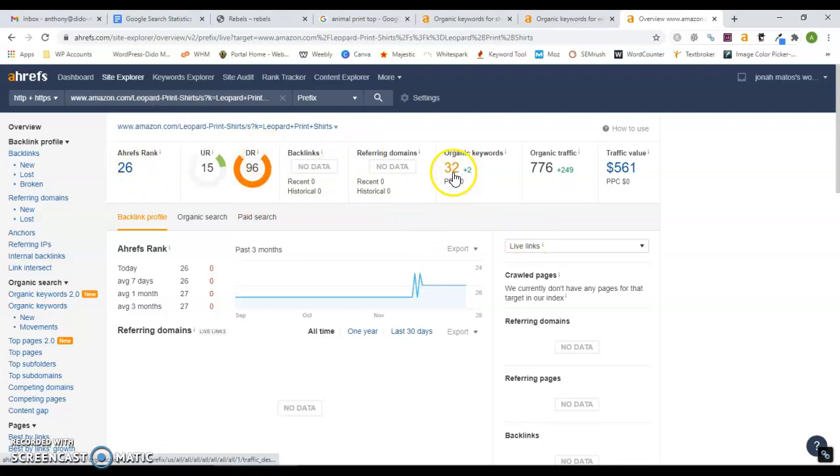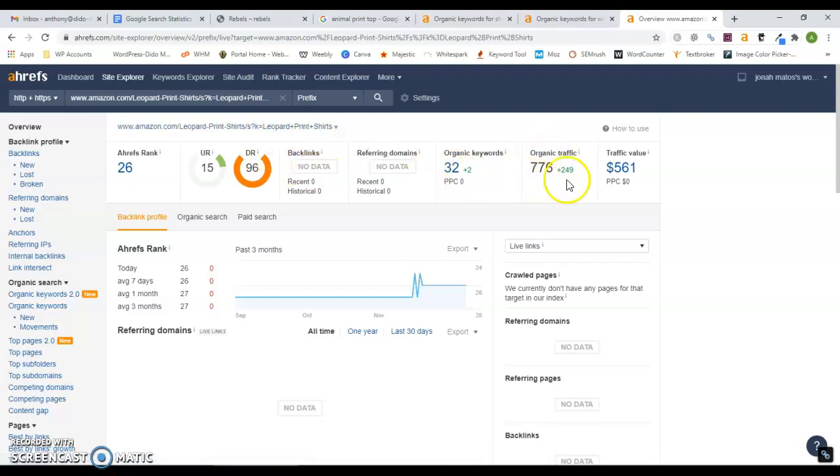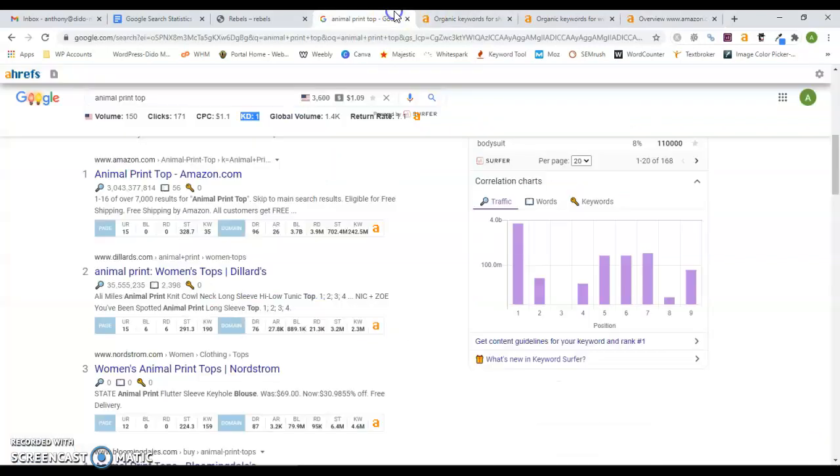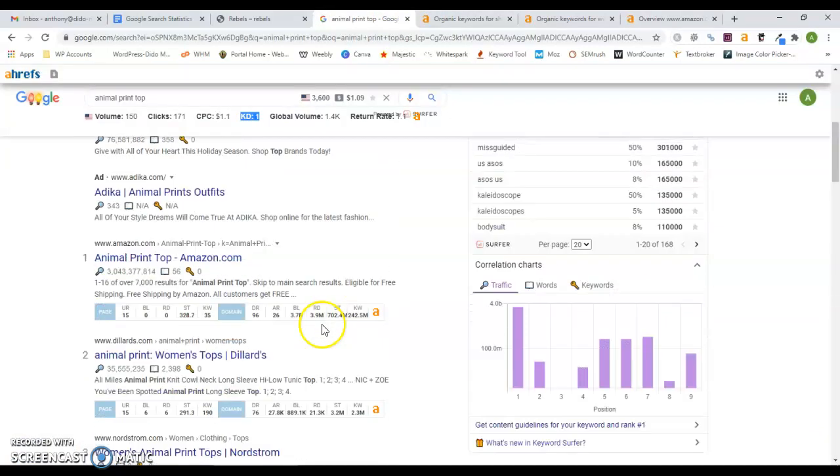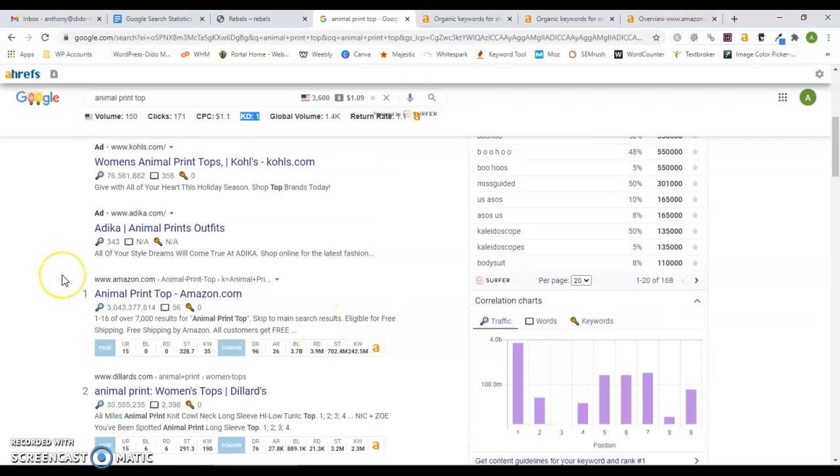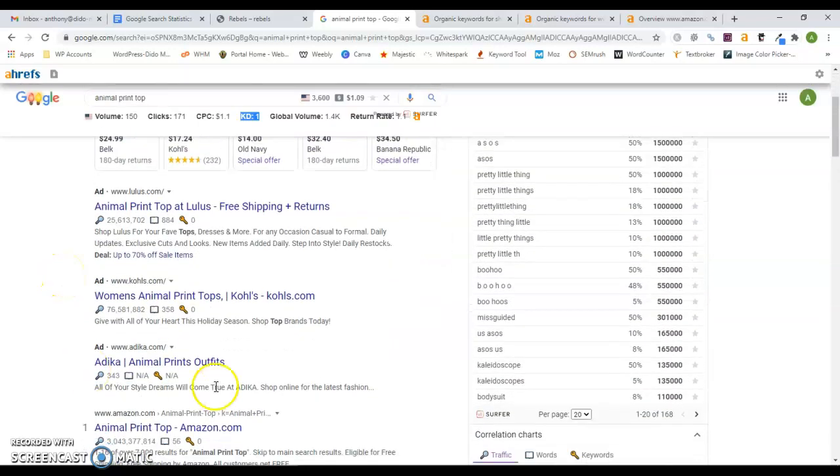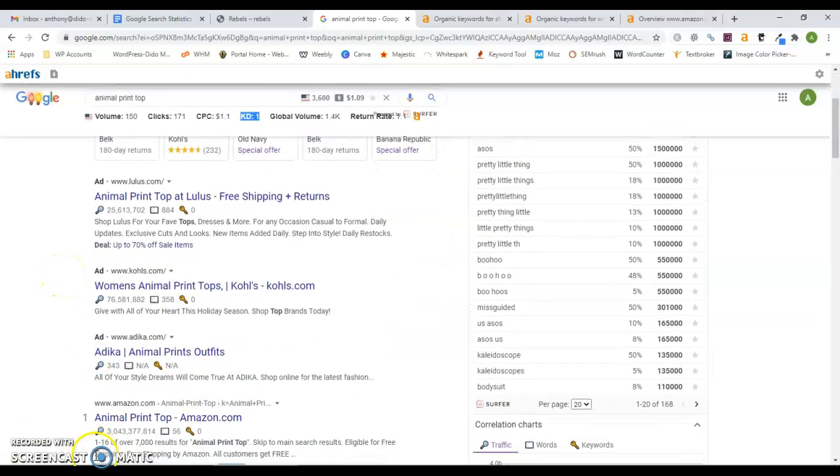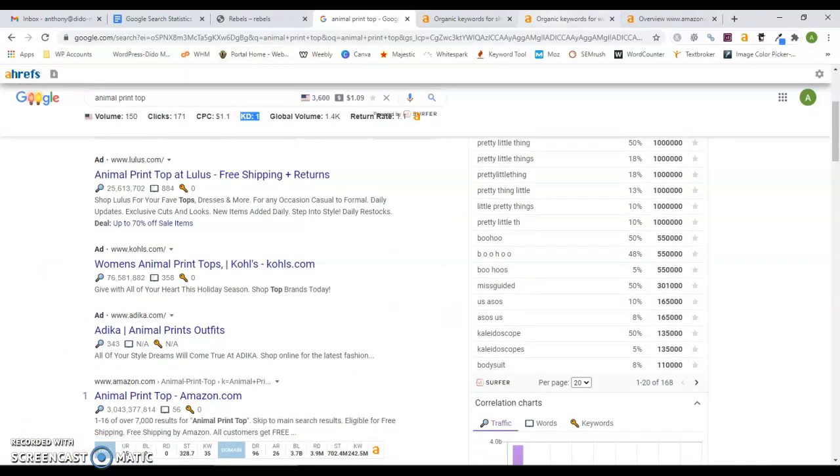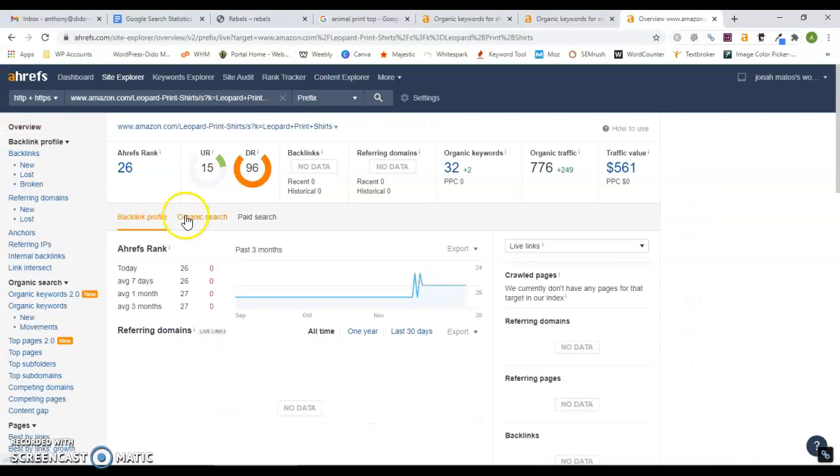You only have 32 organic keywords for this specific back page, but bringing in almost 800 people a month clicking on this page looking for leopard print shirts, and that's because they are in the first position. When you're in the first position, that's who gets all the traffic.